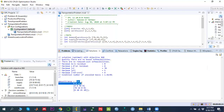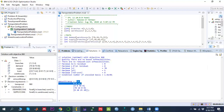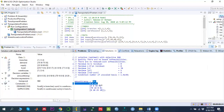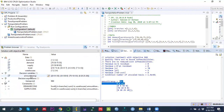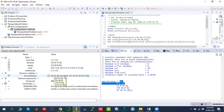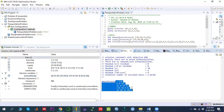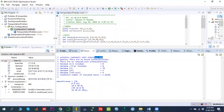The decision variable results show the quantity shipped from each source to each destination. For example, from branch A to warehouse 4 we are sending 35 units, while branch A sends nothing to warehouses 1, 2, and 3. From branch B to warehouse 3 we are sending 50 units, and so on. These are the decision variable answers and the objective function result. I hope you understand — thank you so much, see you in the next video.